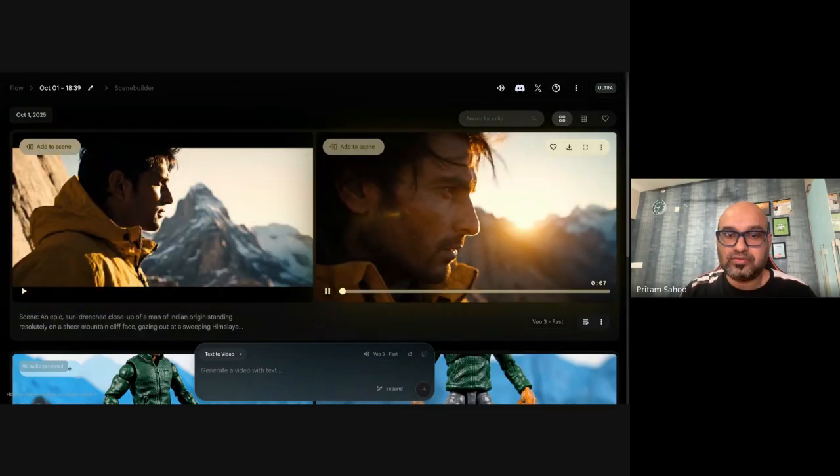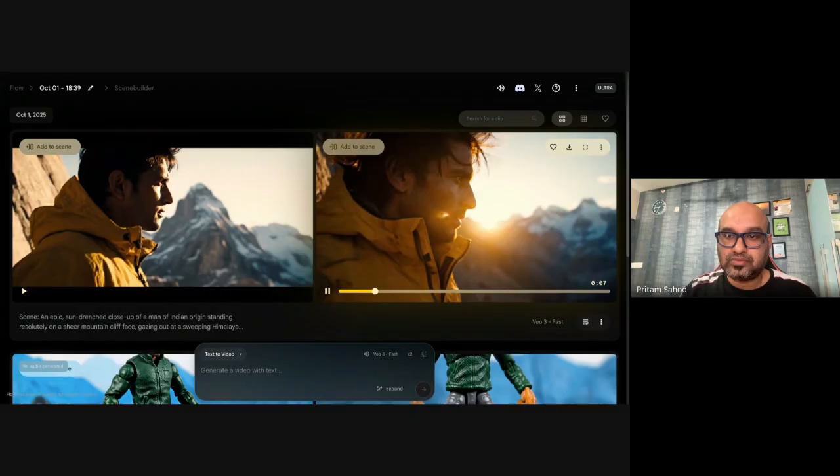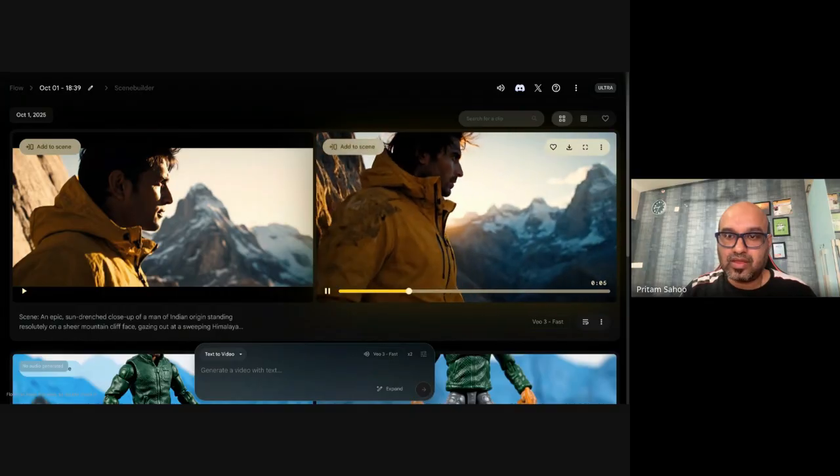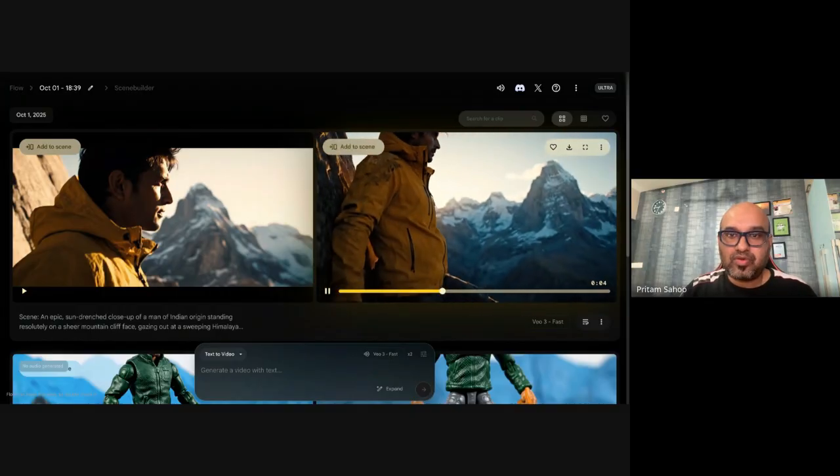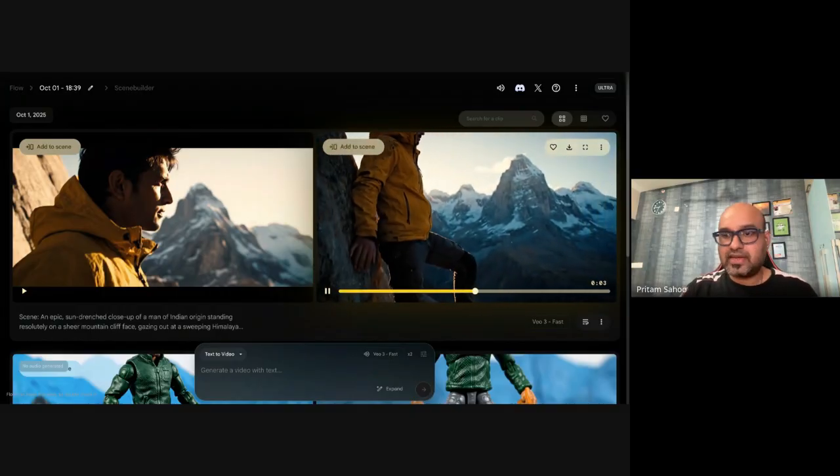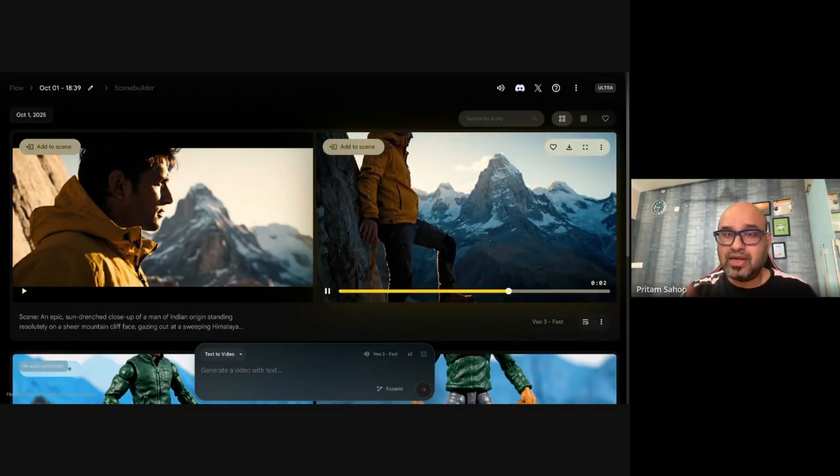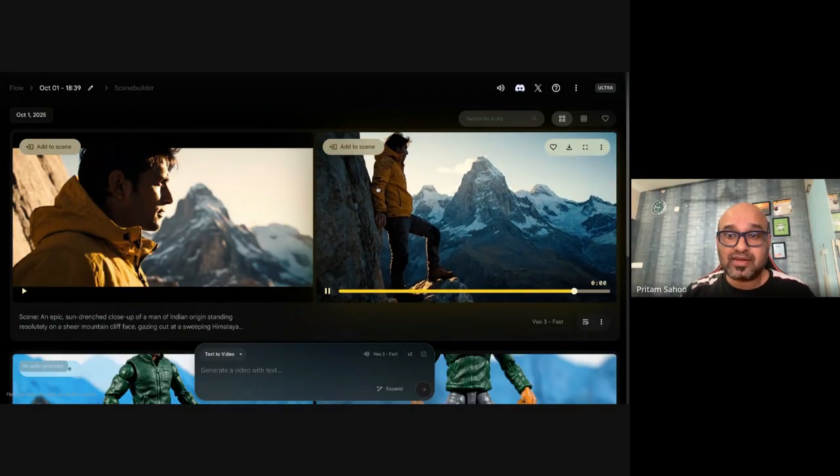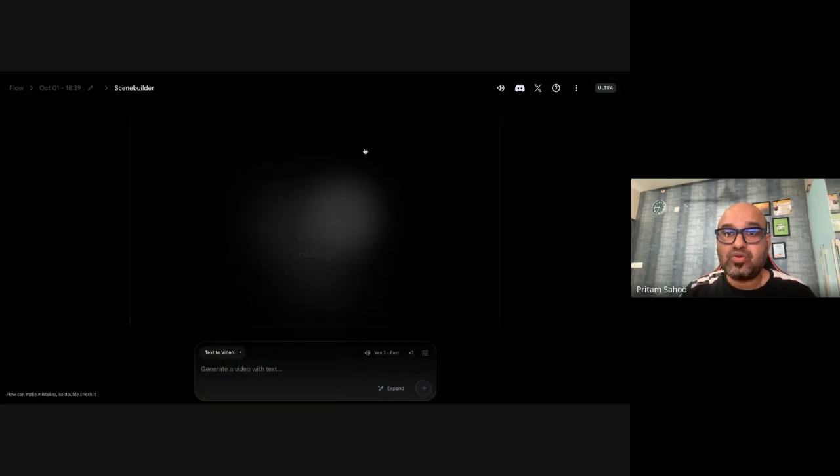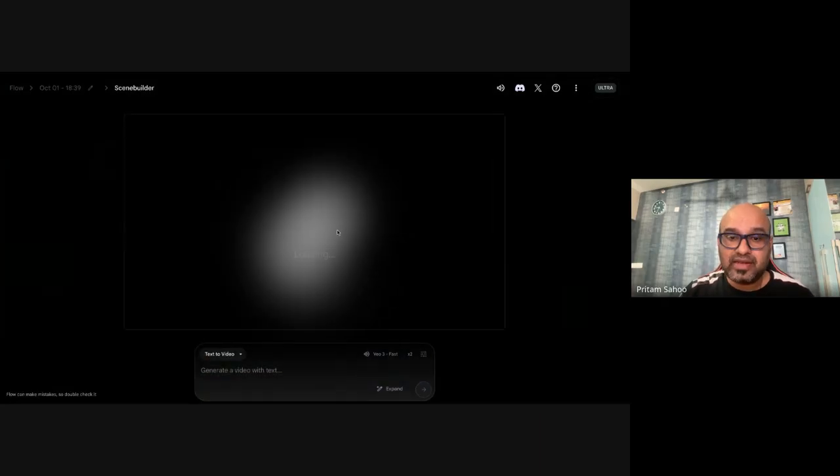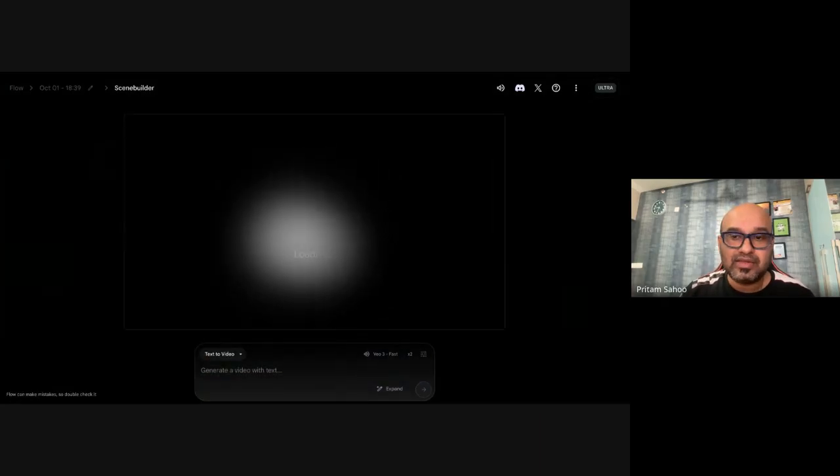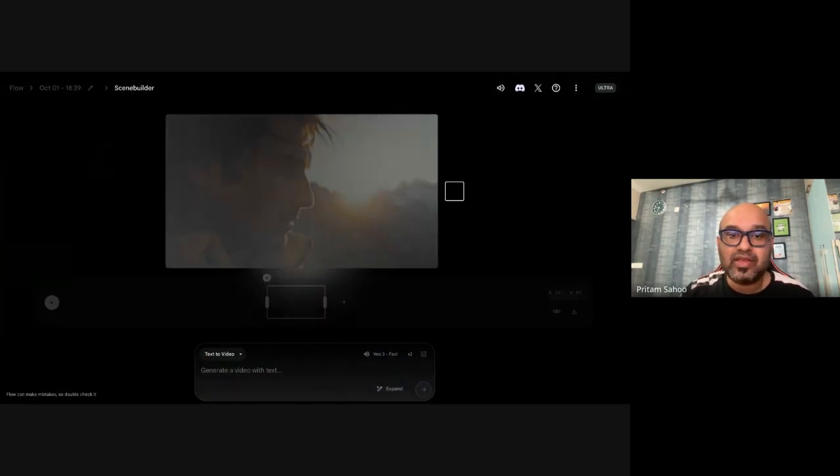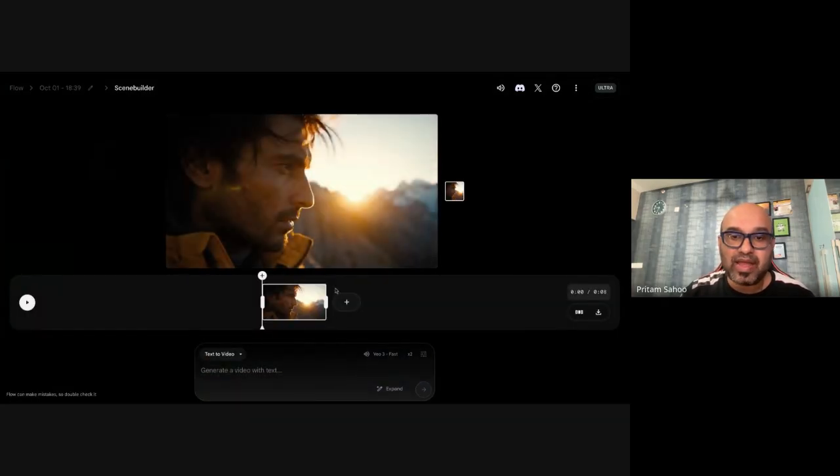Looks good. Probably I will go with the second one if you have to build a scene.